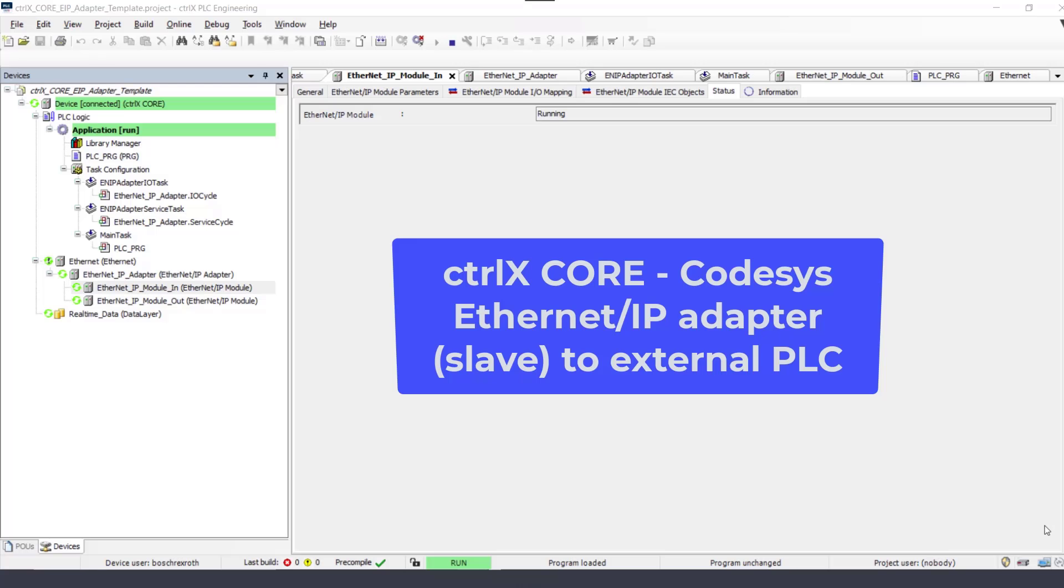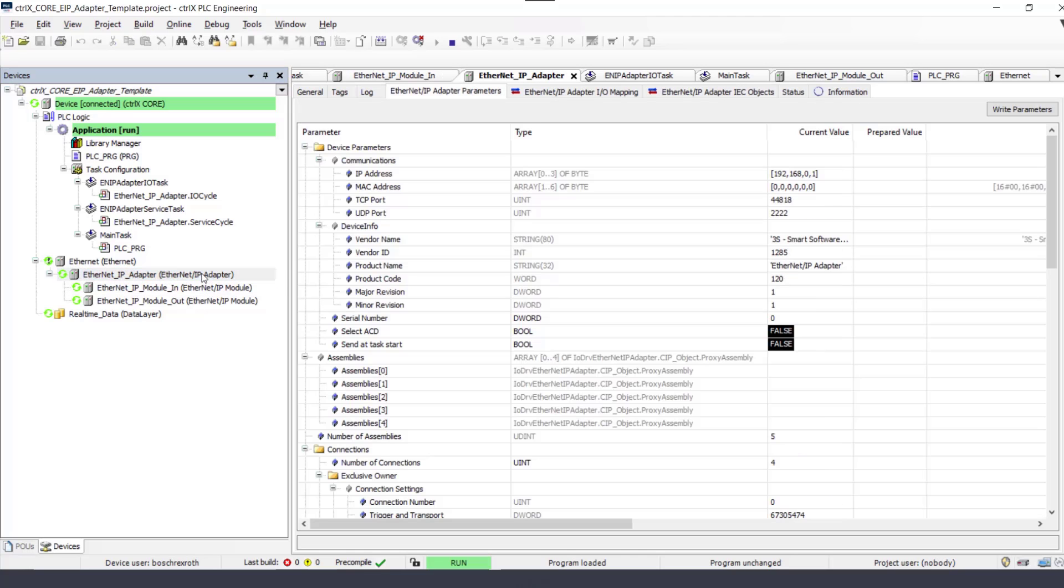This video shows a brief overview of using the code SysEthernet IP adapter, slave, to an external PLC with an Ethernet IP scanner, master.